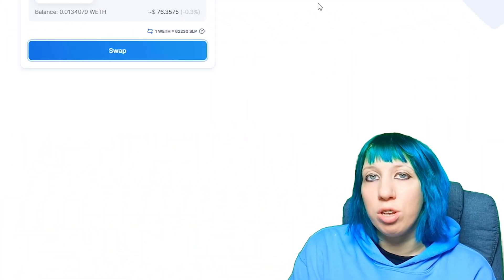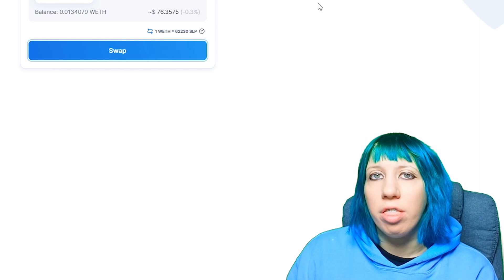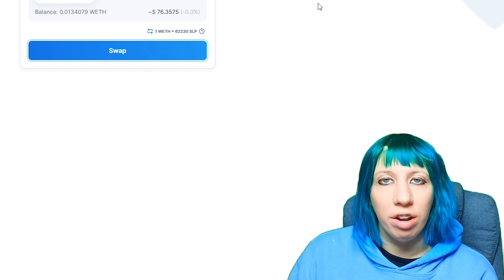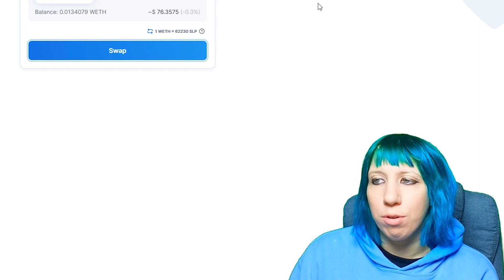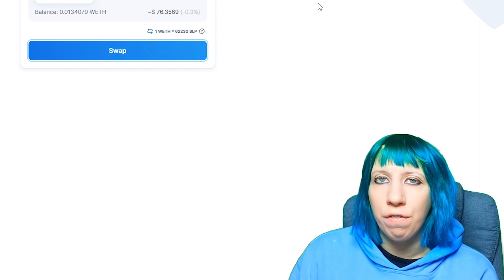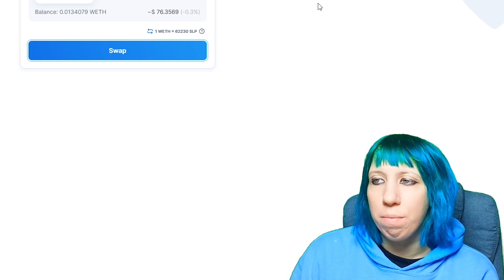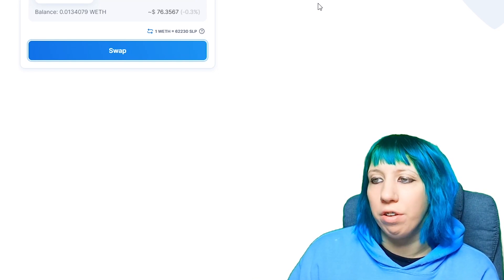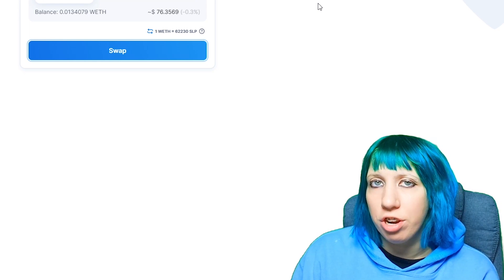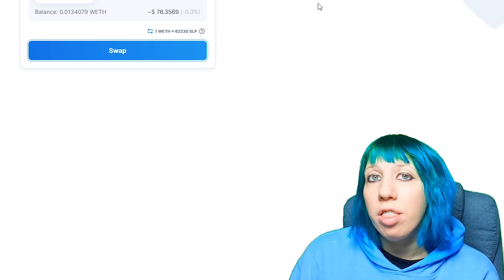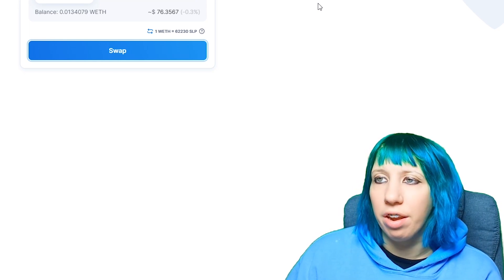There has been a case, at least when it first came out, that it was failing a couple of times for people or failing once. So just double check that after about 5 to 10 minutes, if you haven't seen that your SLP has gone down and that you've got wrapped ETH or whatever you're exchanging it to, then just try the transaction again.